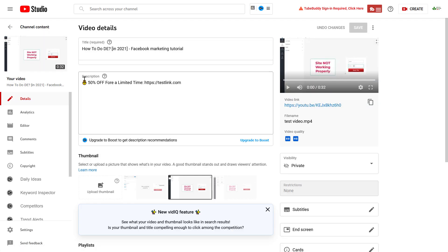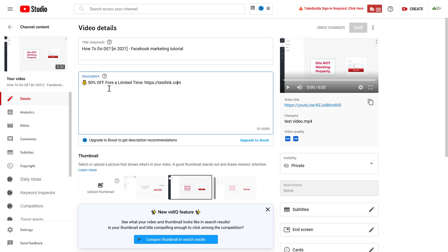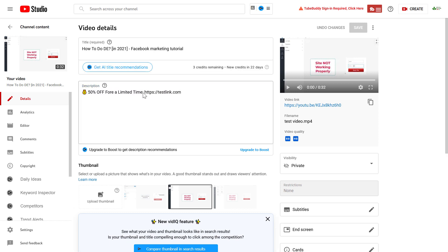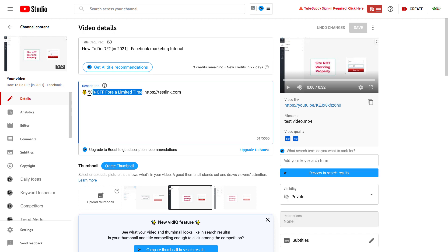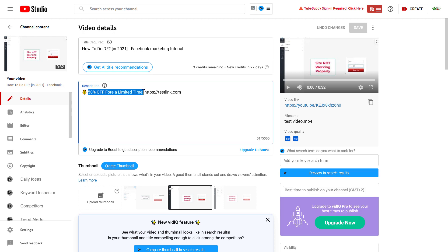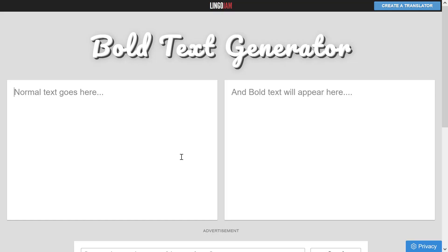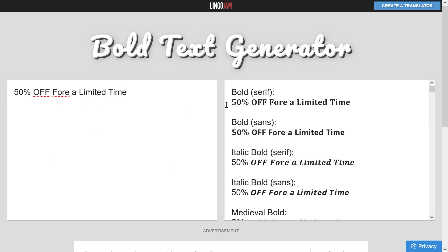Here we can see the current description of this video. Let's say we want to make this call to action or promotional text with a different font — we highlight the text, copy it, and then go to a website like Lingo Jam bold text generator. I will link it in the description below.